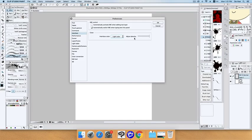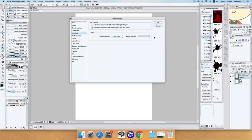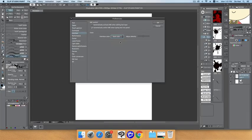You can also adjust the density here by making it darker or lighter. For the light color option, you can choose gray or white depending on your preference. I prefer the darker one.